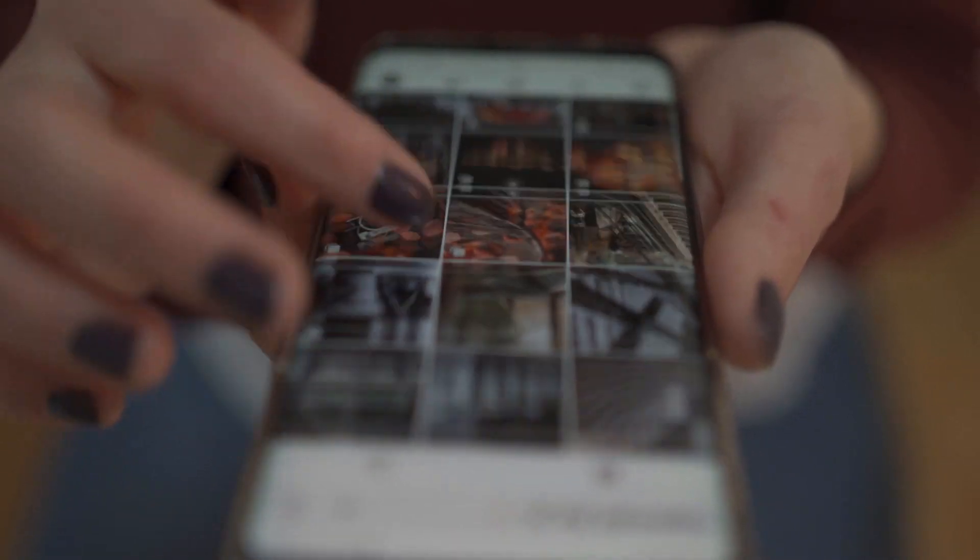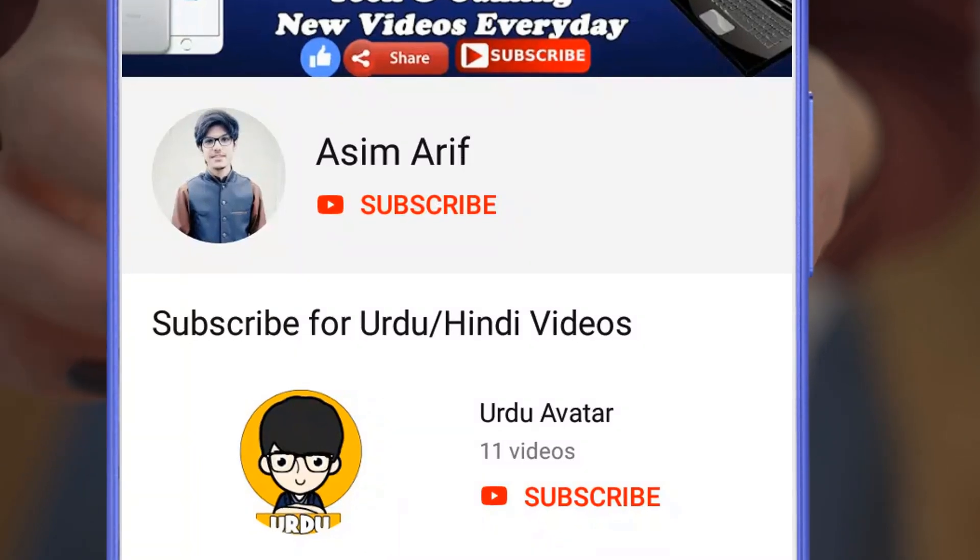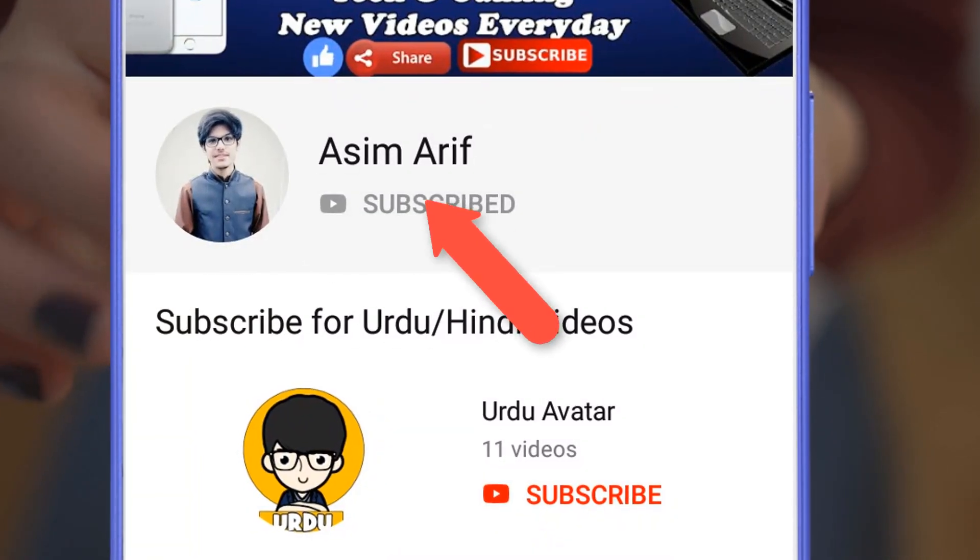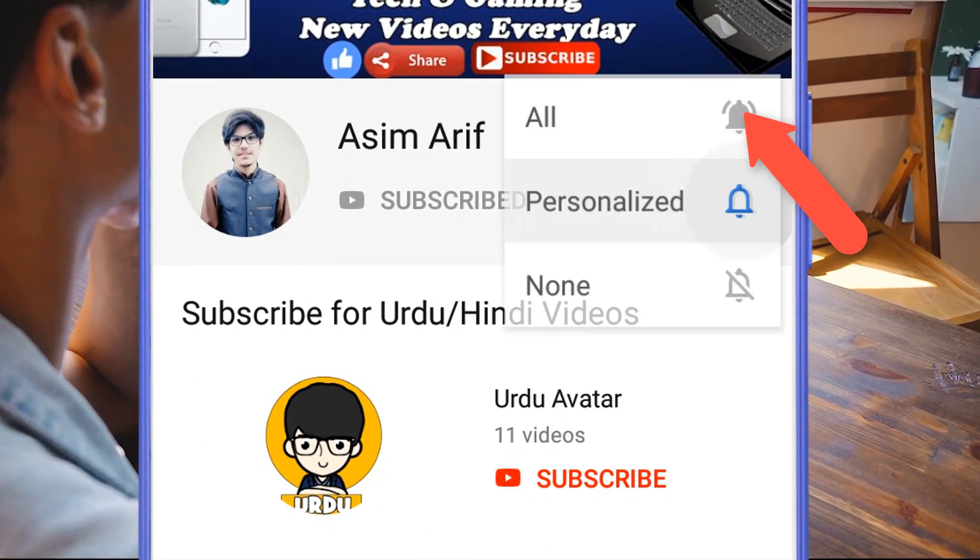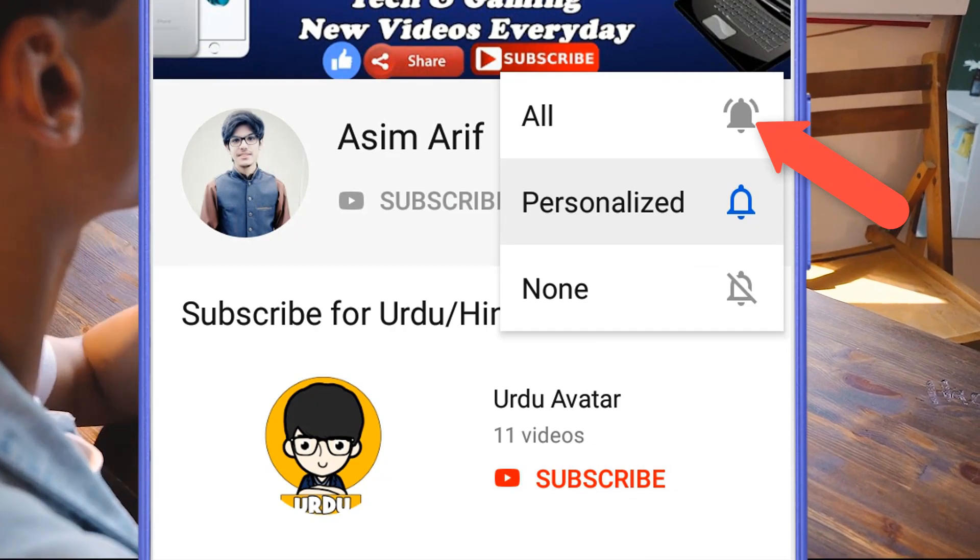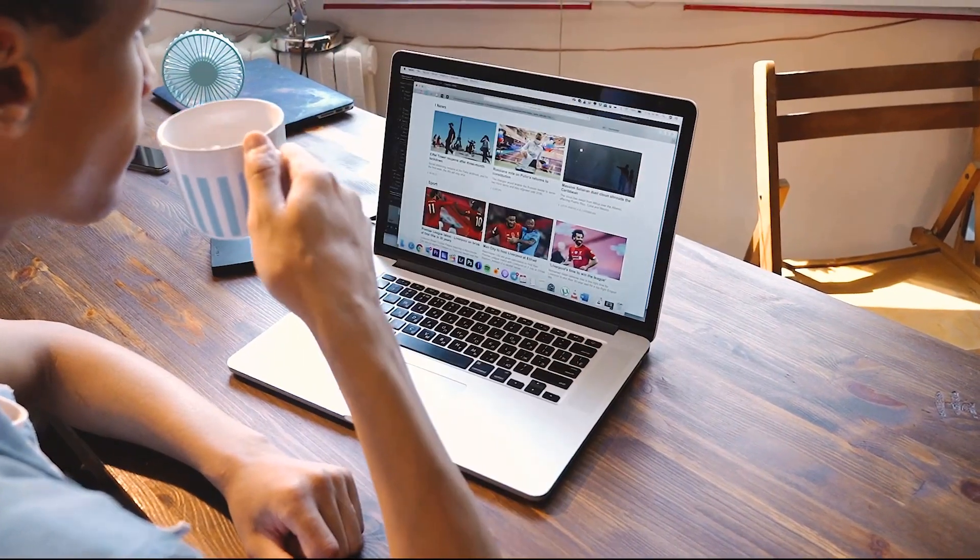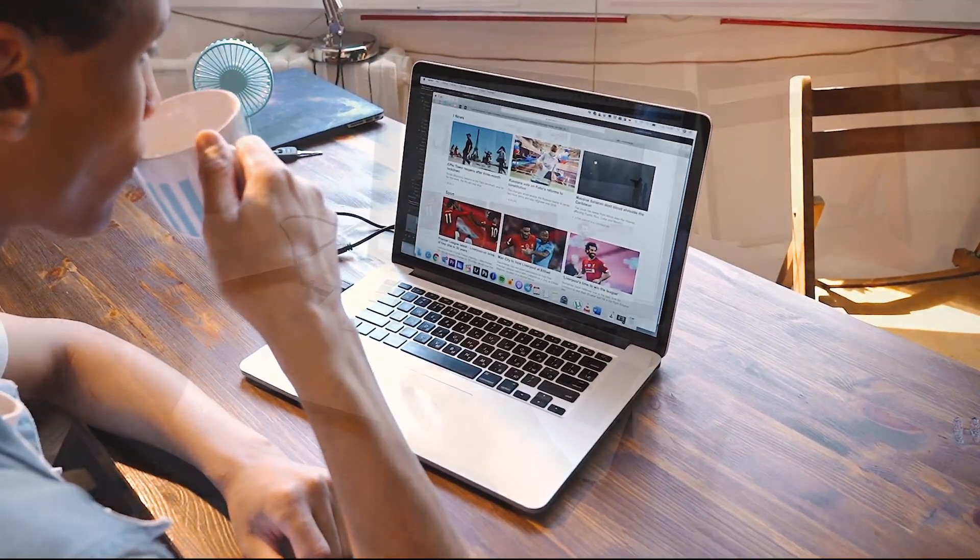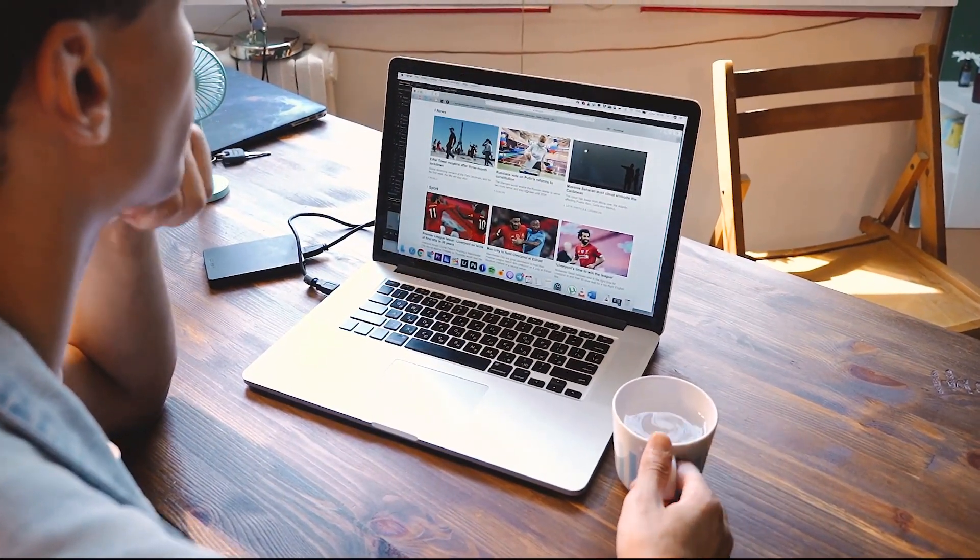But firstly guys, hit the like button, share this video with all your friends, and if this is the first time you are watching this video then hit the subscribe button, press the notification bell and select all to get notified with all my latest uploads. So now without any further ado, let's get started.